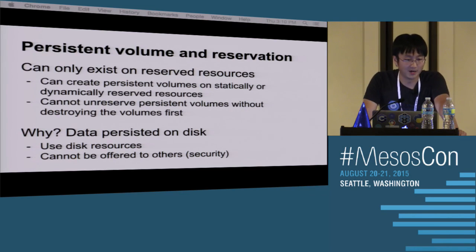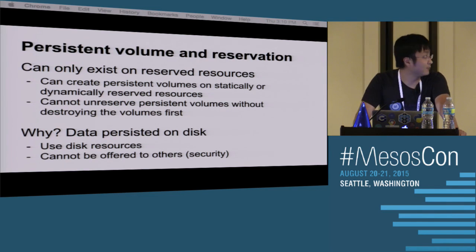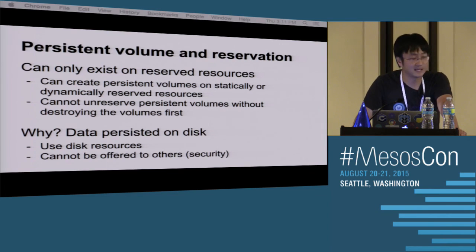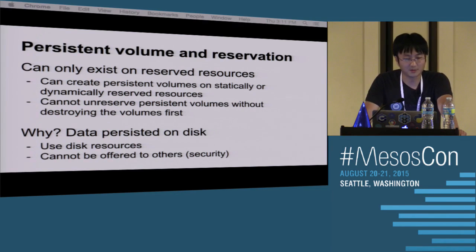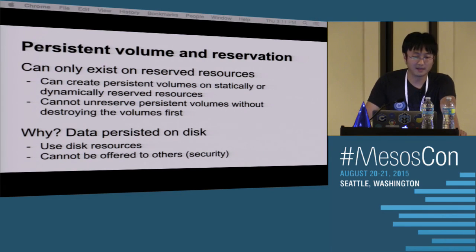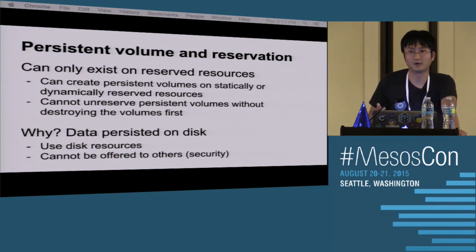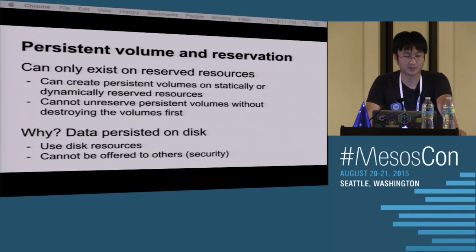An important restriction: persistent volumes can only exist on reserved resources — either statically or dynamically reserved. They cannot be unreserved. You cannot unreserve persistent volume resources without destroying the volume first. The reason for this restriction is that if you have data persisted on the slave host, you cannot re-offer that disk resource to other frameworks because it's already being used.